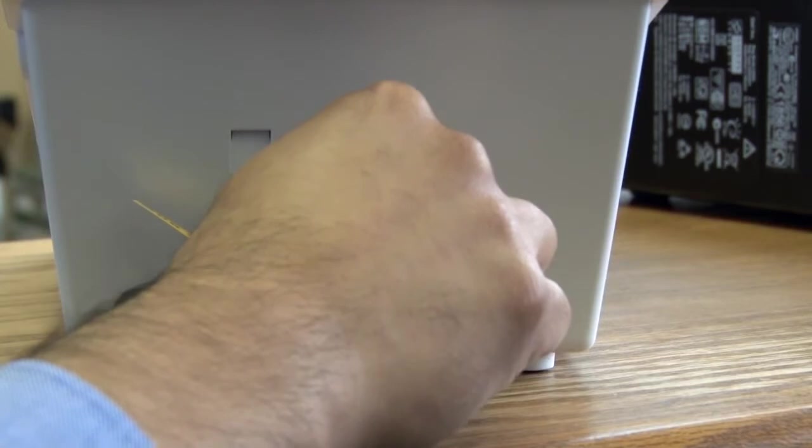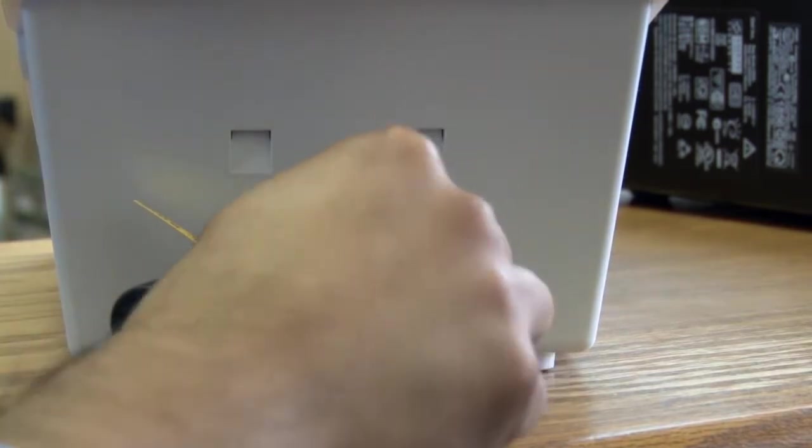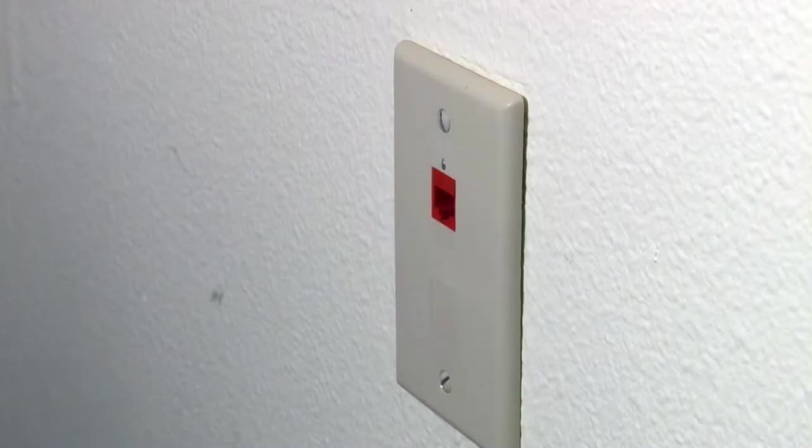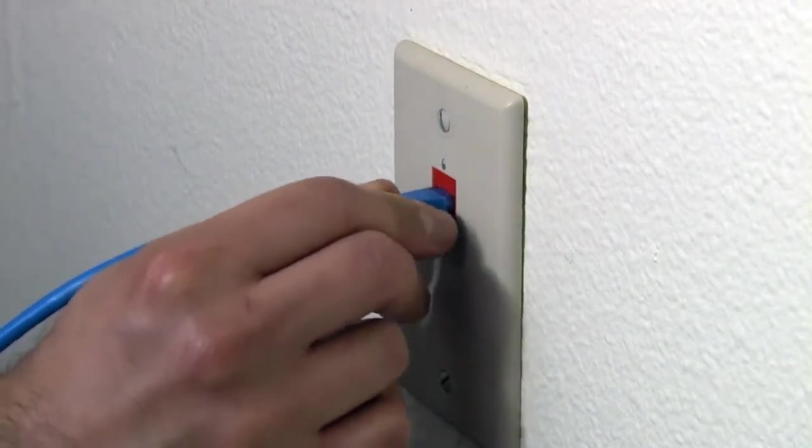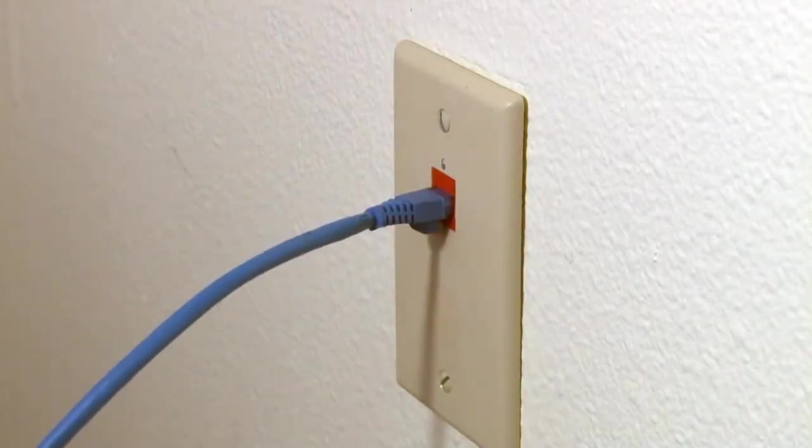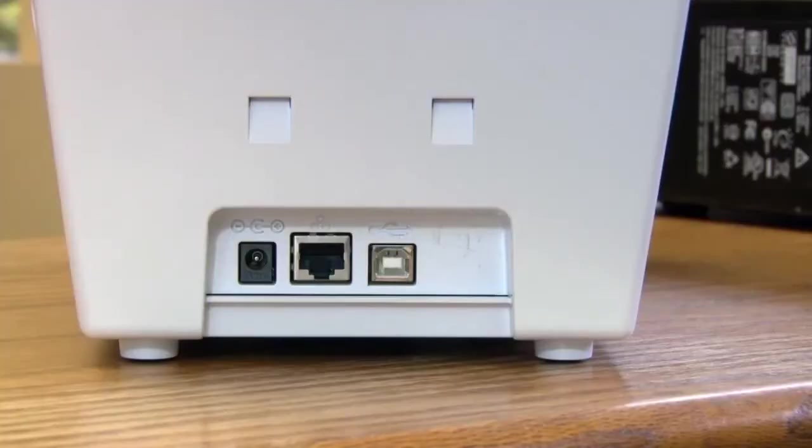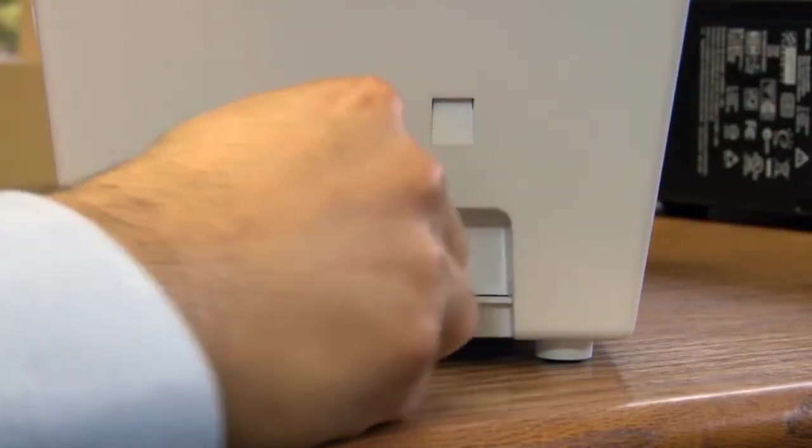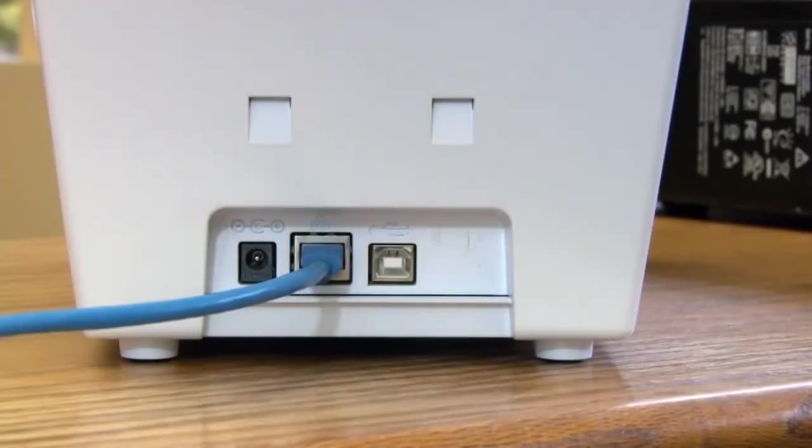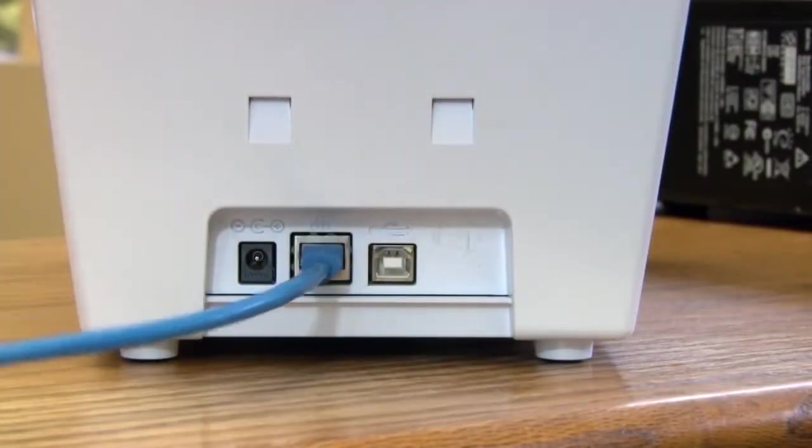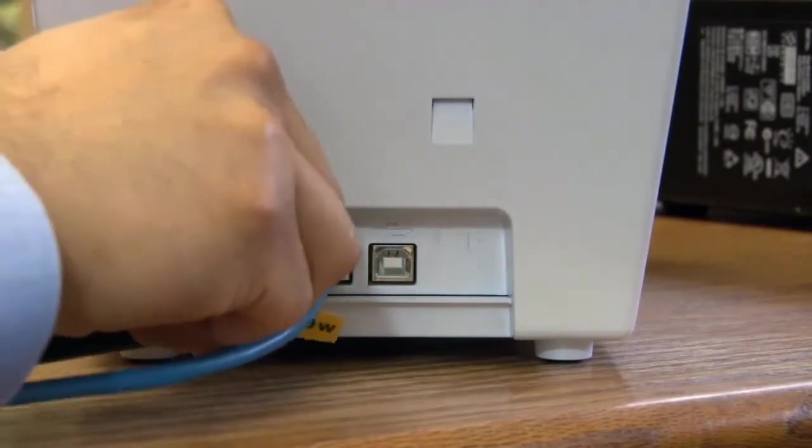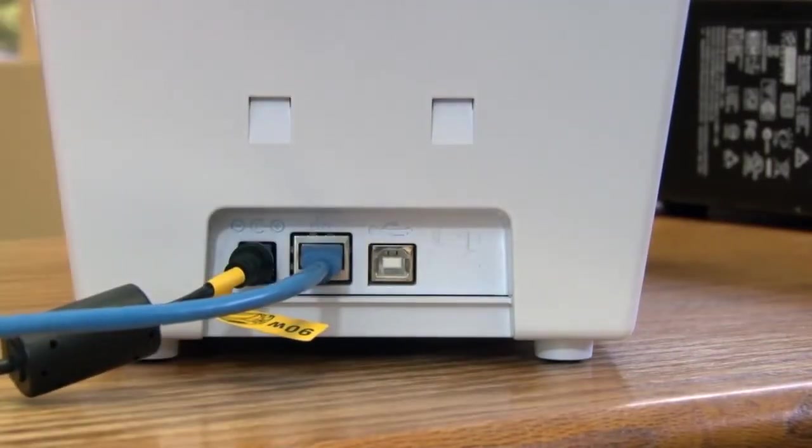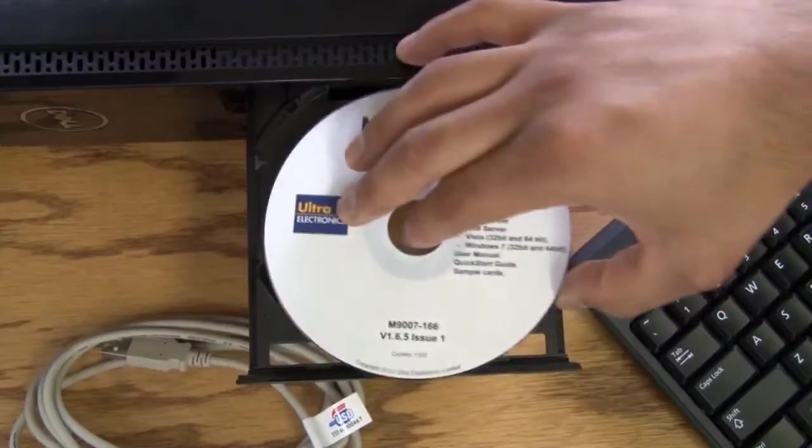Now disconnect your printer from the USB connection and connect it to the Ethernet network. After you have connected the Ethernet cable, plug in the power for the printer and wait for it to boot up.